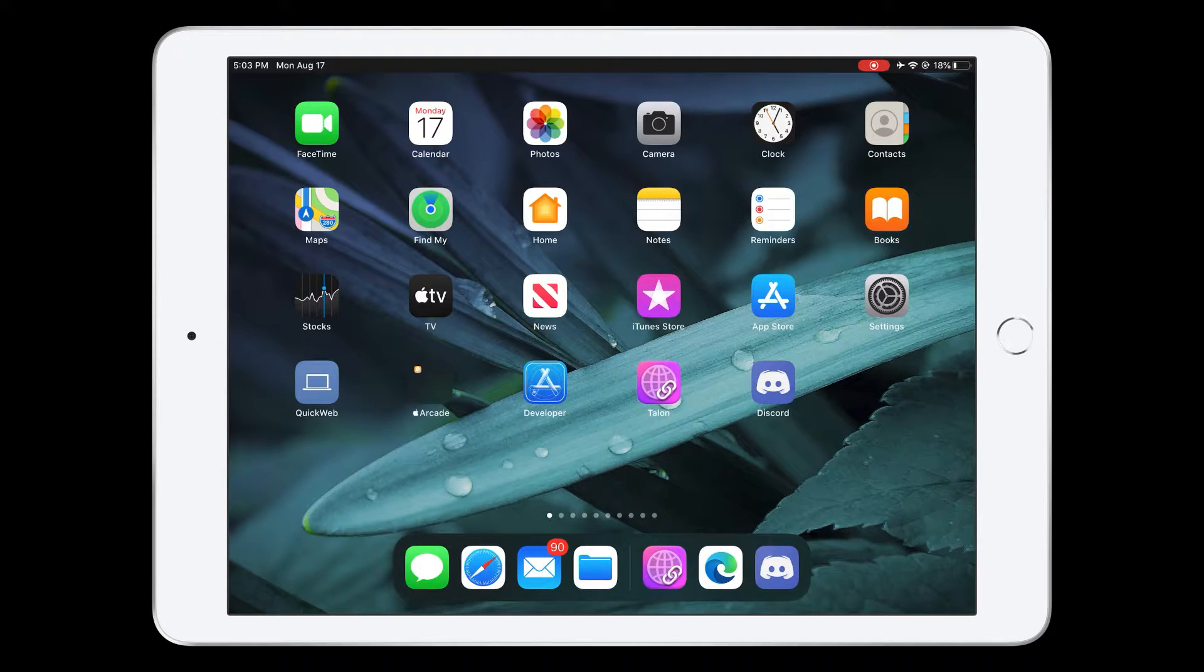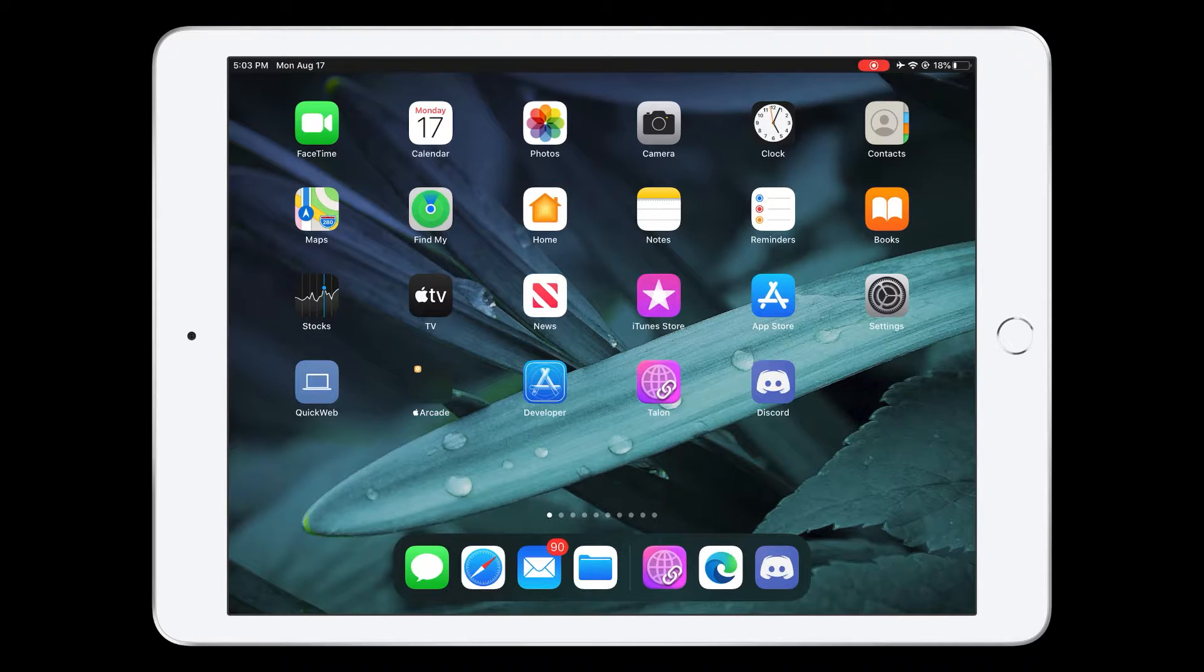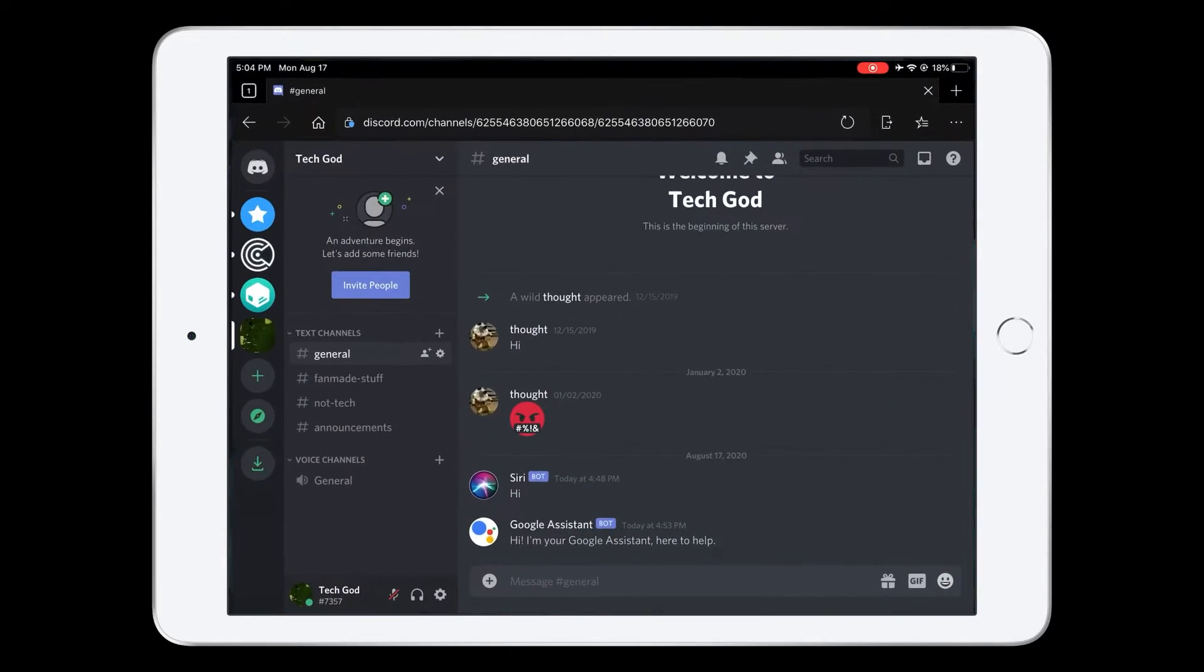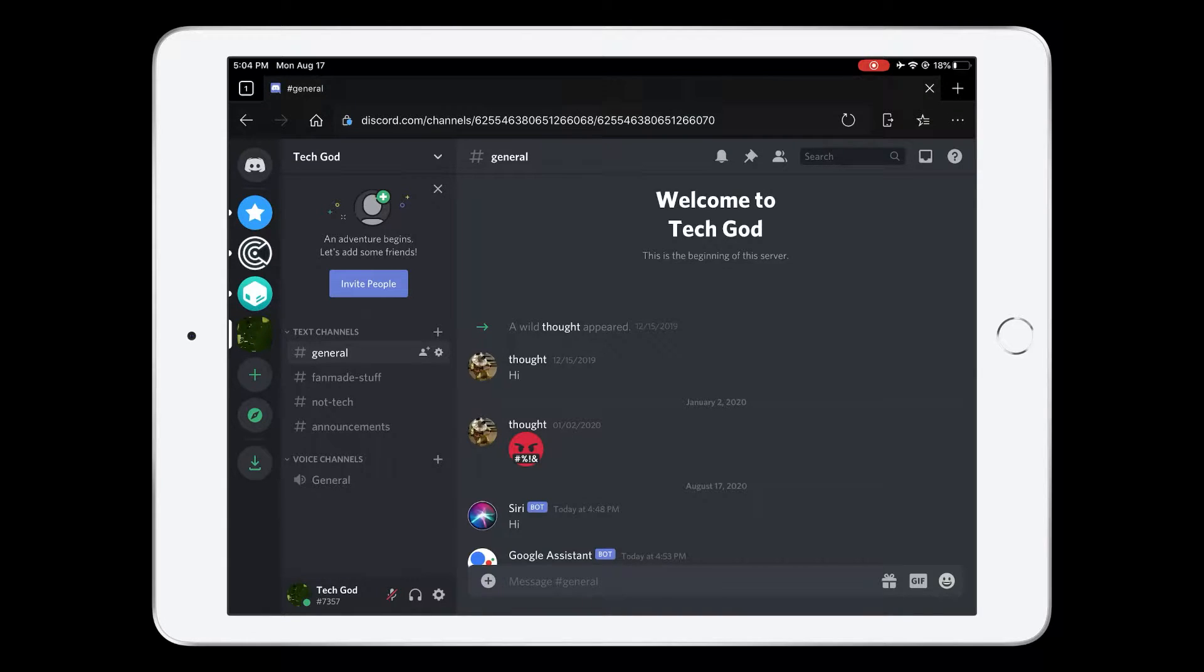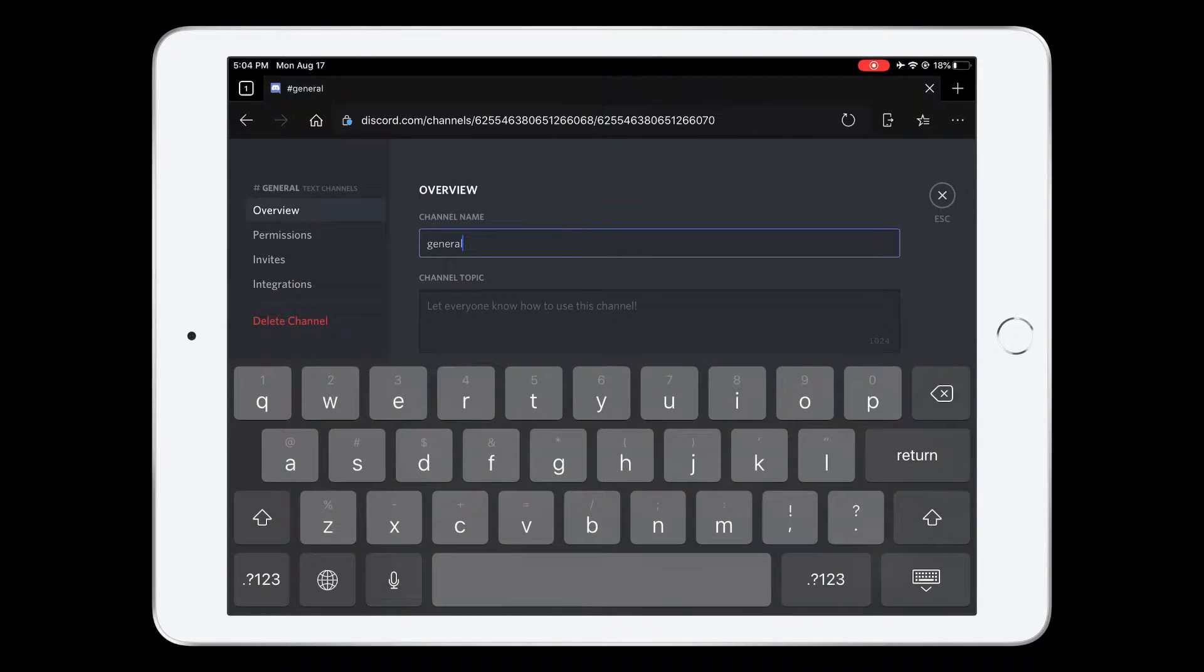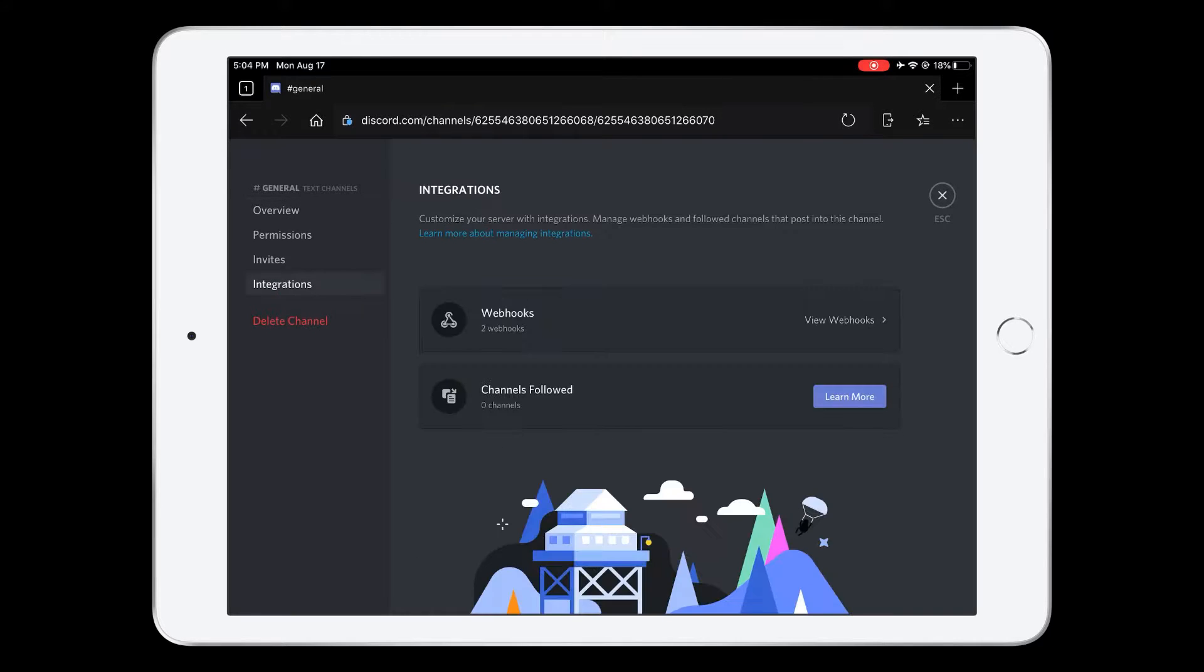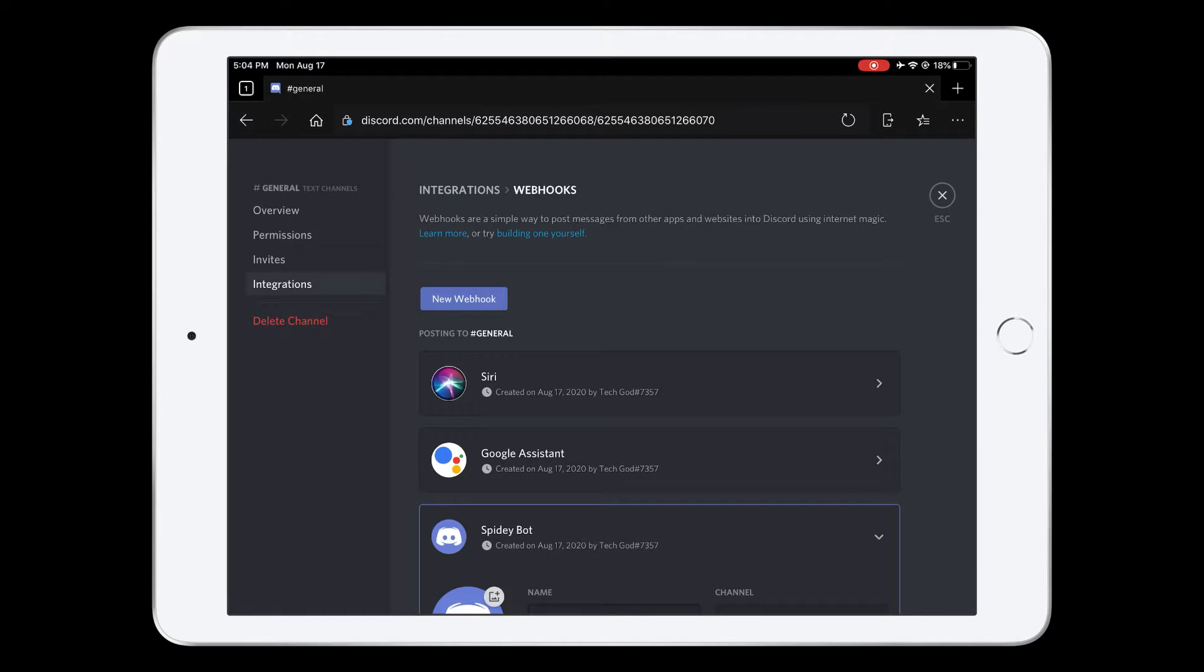The first thing that you need to do is create the webhook. You need to open up your preferred web browser, in this case Microsoft Edge. You need to select your preferred channel and then tap the settings icon. Now you need to tap on integrations, then webhooks, and new webhook.